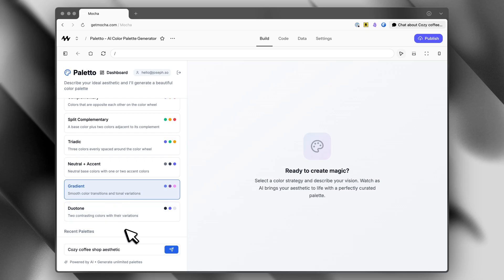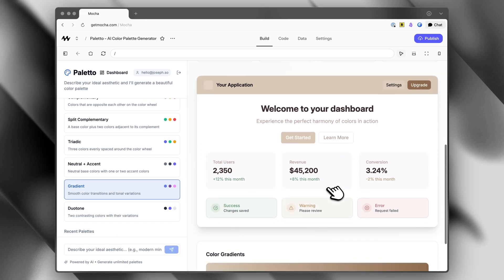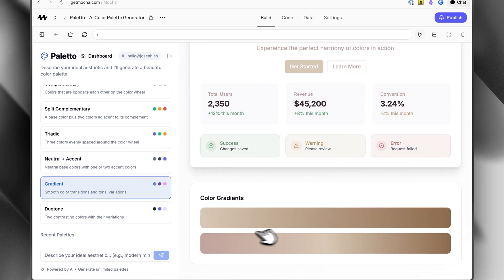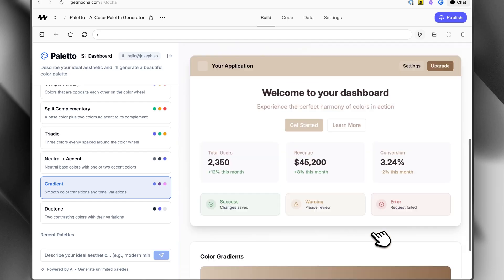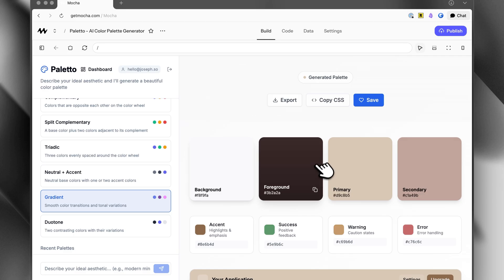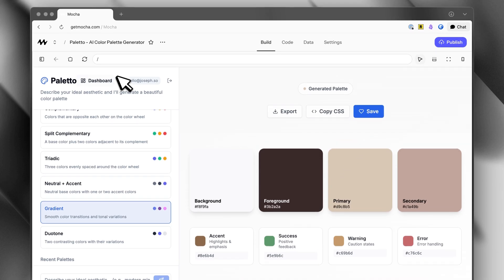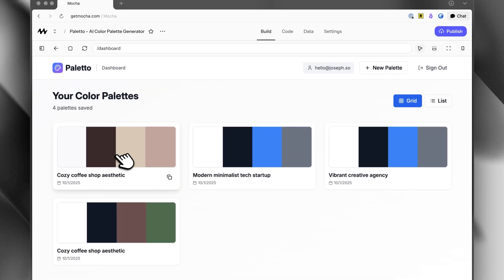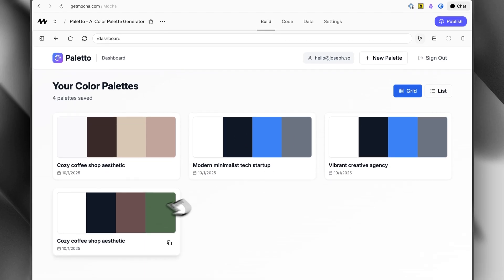I can select a color palette style — for example, gradient — and send that off. It generates a color palette with a UI example of what that would look like if they built software, plus a color gradient suggestion. You can copy these to your clipboard, copy the CSS, or save it. I'm logged in to this app because I have user authentication set up, along with an account dashboard. If I click save, it saves to my dashboard and I can see it right there, along with some I previously generated.